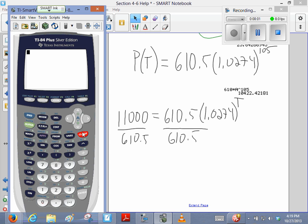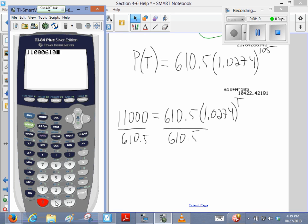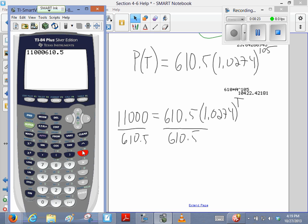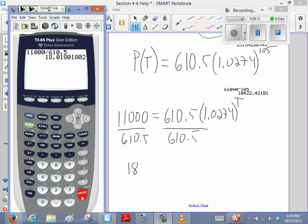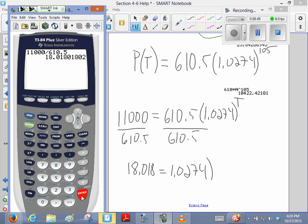Nope, nope, nope, nope. I'm going to do 11,000 divided by 610.5. Smart boards aren't always that smart, huh? Or maybe it's the operator. There. So, I'm getting 18.018 equals 1.0274 ish to the power.